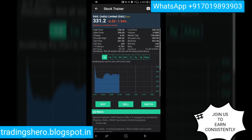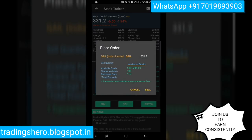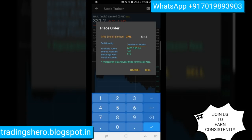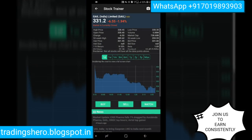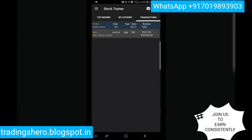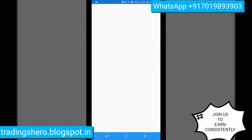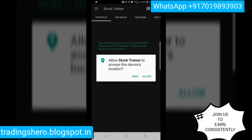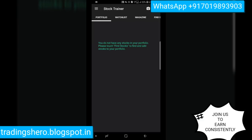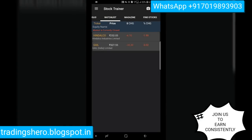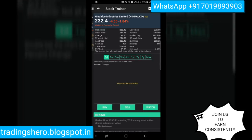When you want to sell at a target, go to Sell and it will show your available shares. Type how many shares you want to sell and click Sell to complete the transaction. That's how you buy and sell a stock. The Portfolio tab shows any holdings you have. The Watchlist shows your added stocks.